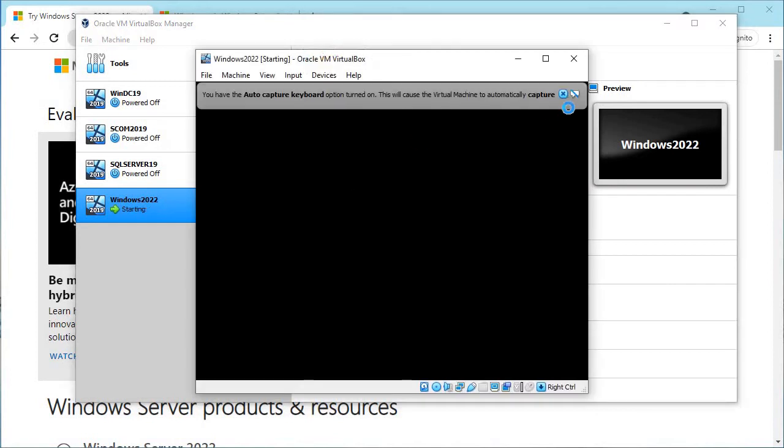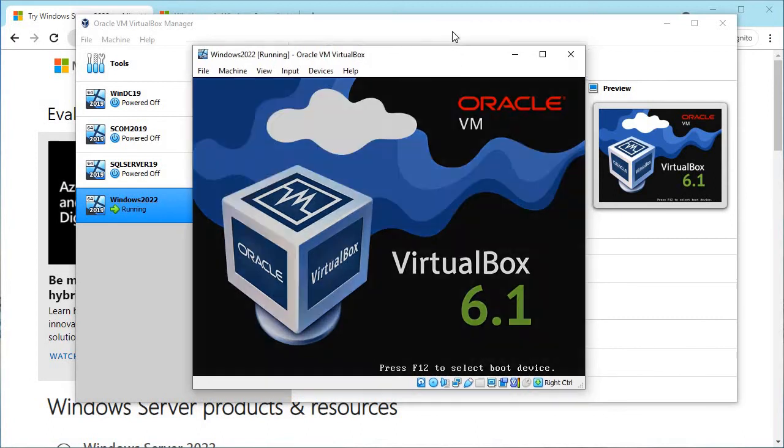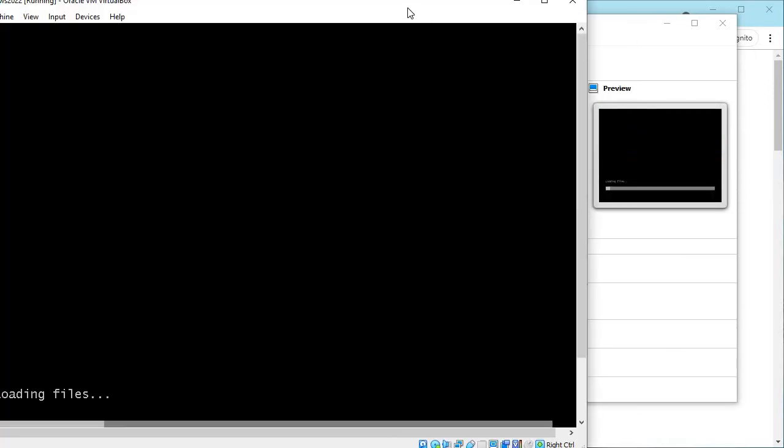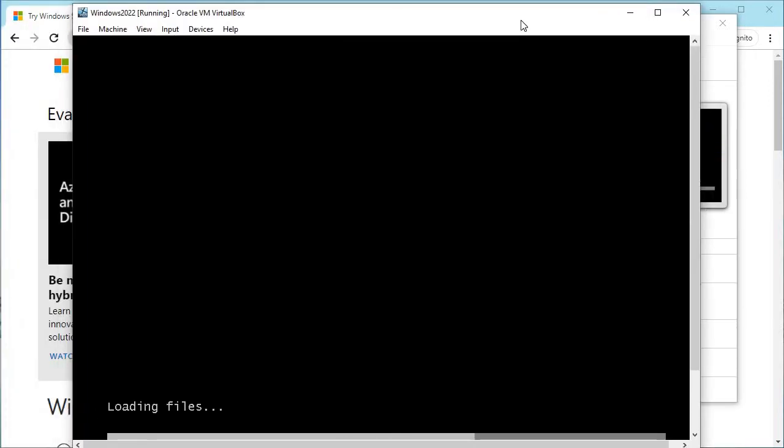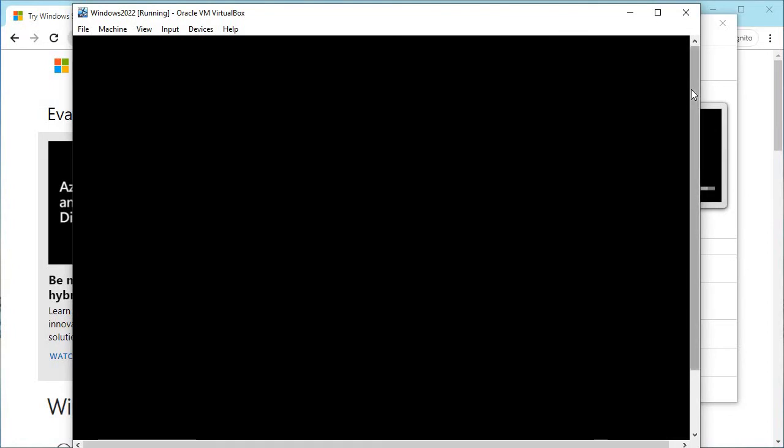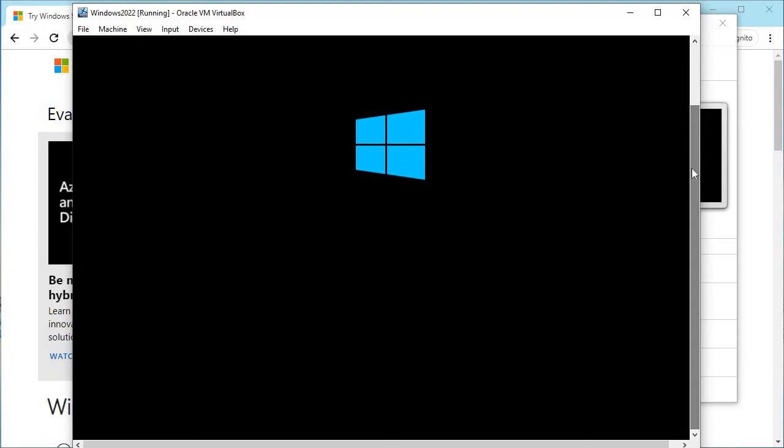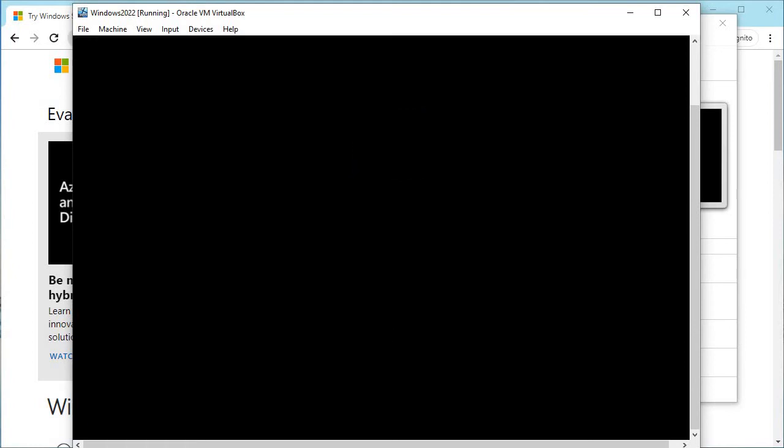It started. It will boot from the ISO and give you options to install the server. It is very easy. Just click Next, Next, Next. If you've already installed other versions of Windows, then you are already familiar with it. There is no rocket science.